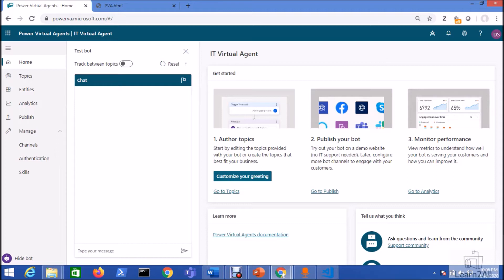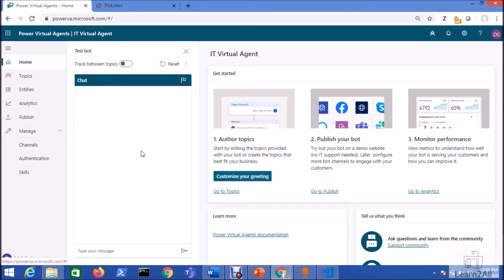In this session we are going to talk about how we can deploy our Microsoft Power Virtual Agent Chatbot to any custom website. So now let's get started. In our previous session we created a chatbot for the IT admin. Now let's deploy that chatbot to any third party or our own website.